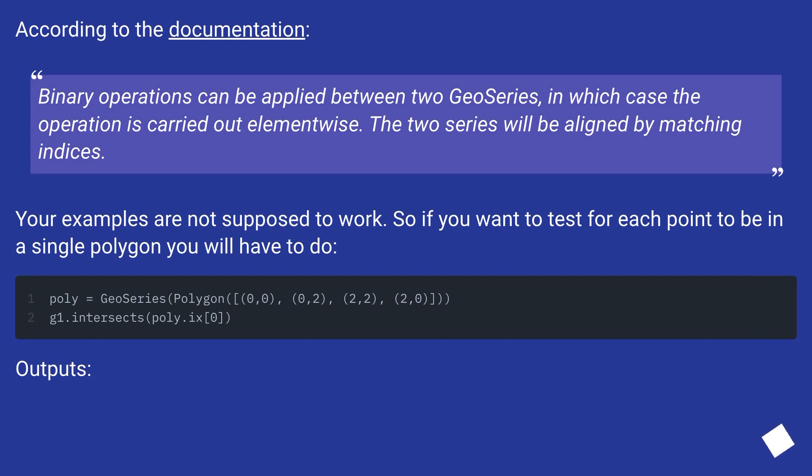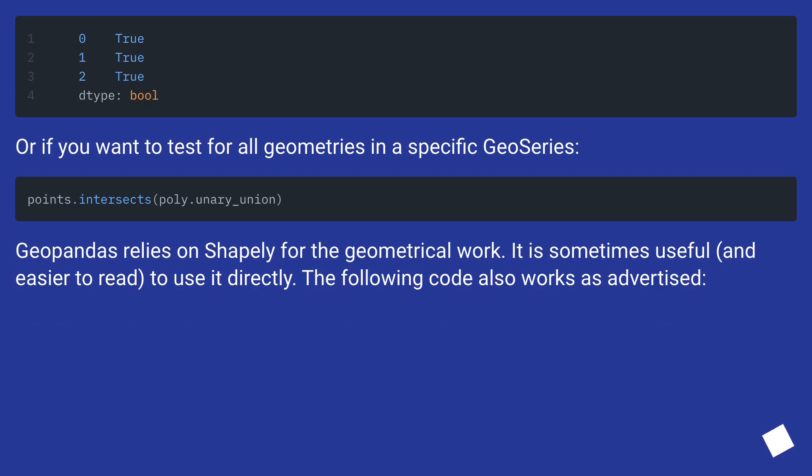Outputs. Or if you want to test for all geometries in a specific GeoSeries: